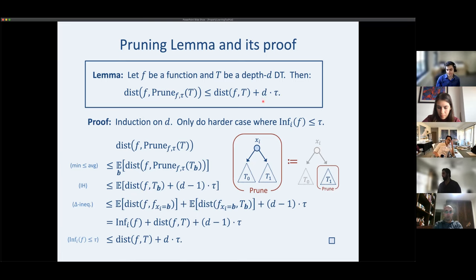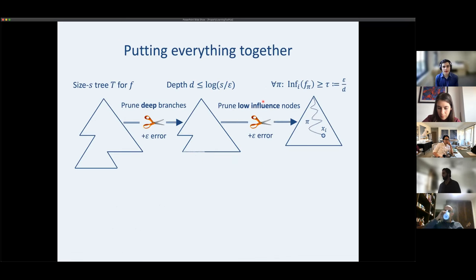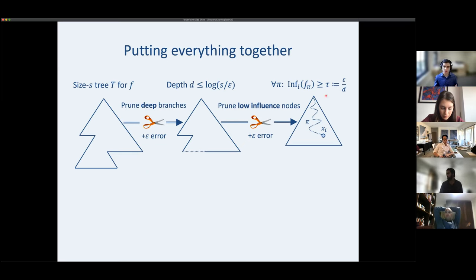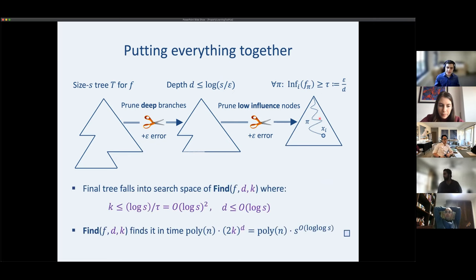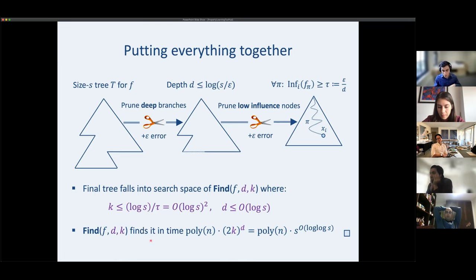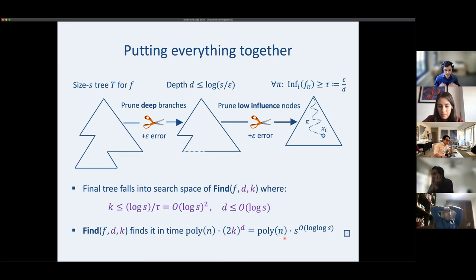Putting it all together: we start with a size-s tree T for f, cut off deep nodes (incurring epsilon error), then run our pruning lemma (incurring another epsilon error) to ensure every node has high influence. The final tree falls into the search space of find(f, D, K) with K roughly log-s-squared and D roughly log-s. The procedure finds this tree or better, in time poly-n times s to the log-log-s. This completes the proof in the realizable setting.